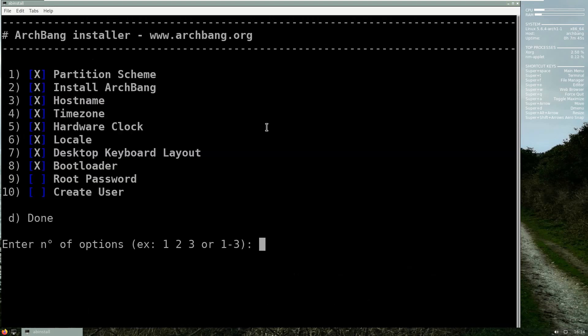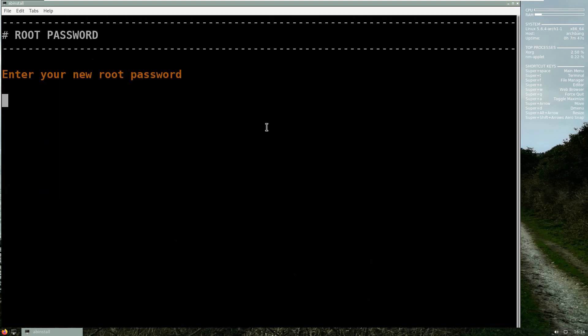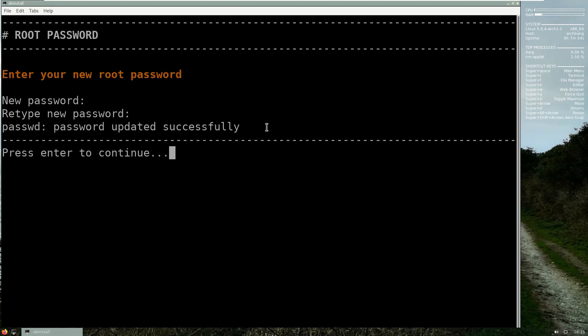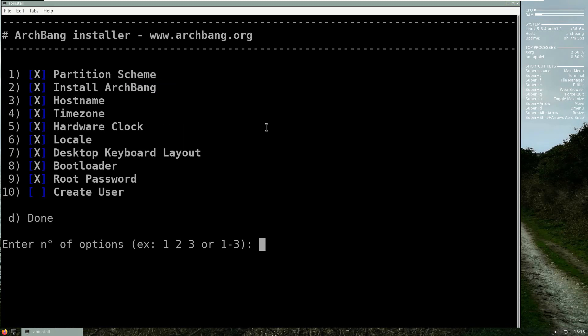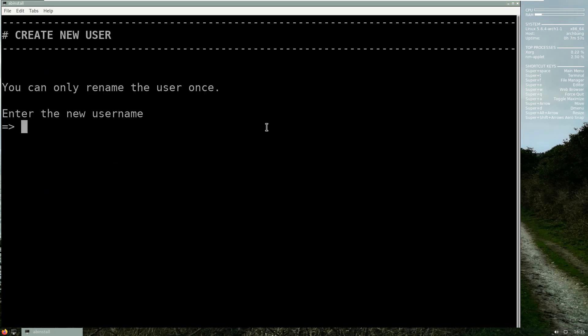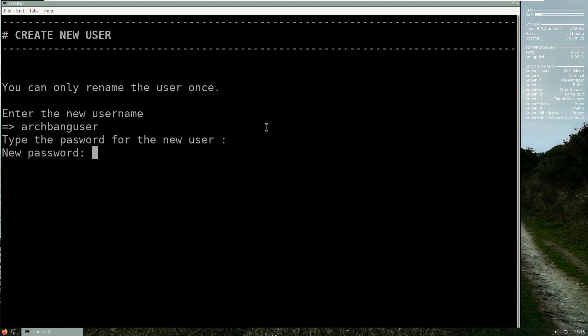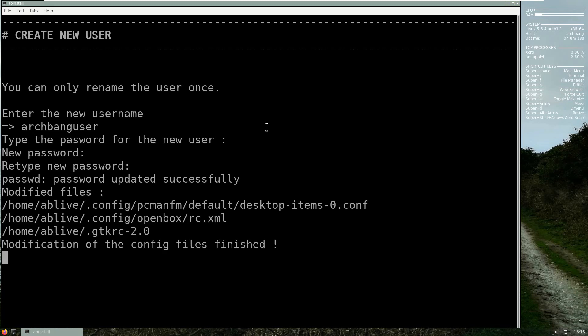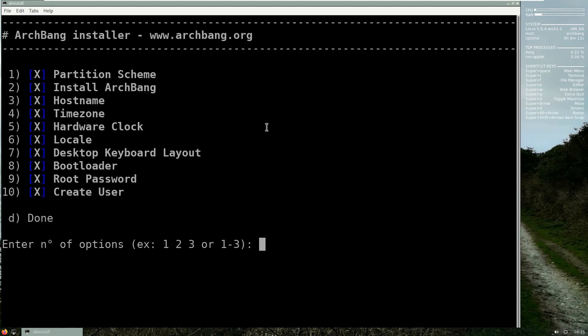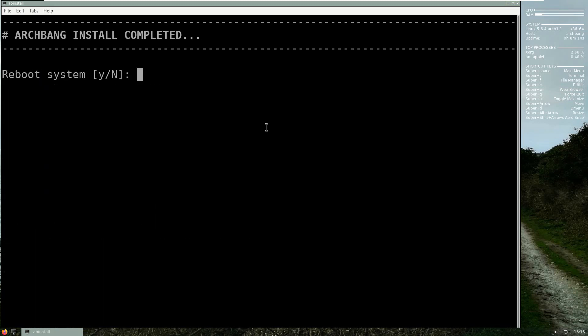Now the bootloader, so I will choose GRUB 2 and automatic, enter. We're almost done. Put the root password, make sure it is something you will remember. And then create user. I suggest you put everything in lowercase as the username is case sensitive.